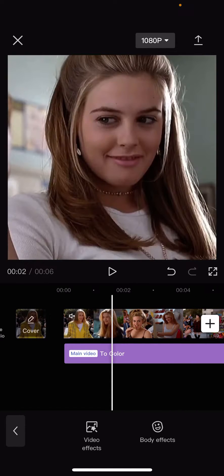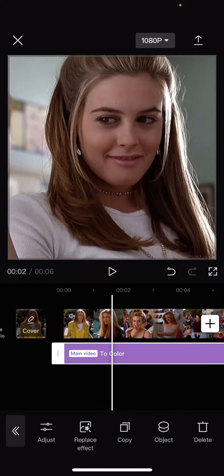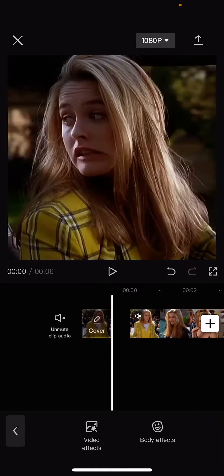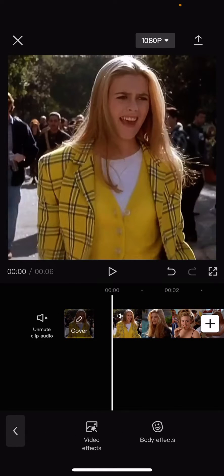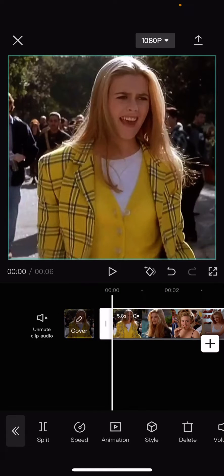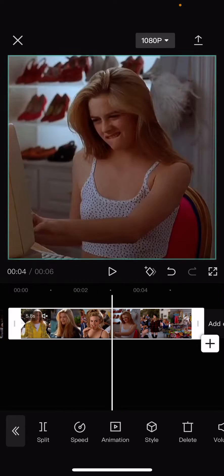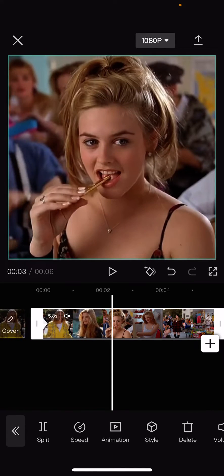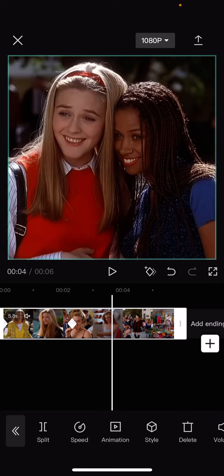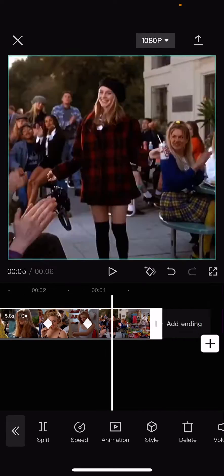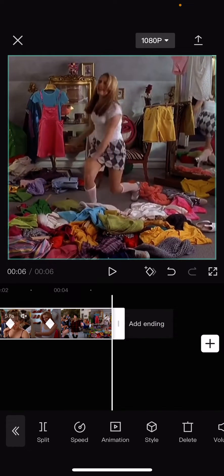Or if you want the transition to be like slower, you can use keyframes. So add a keyframe here, like here, and then here, and here.